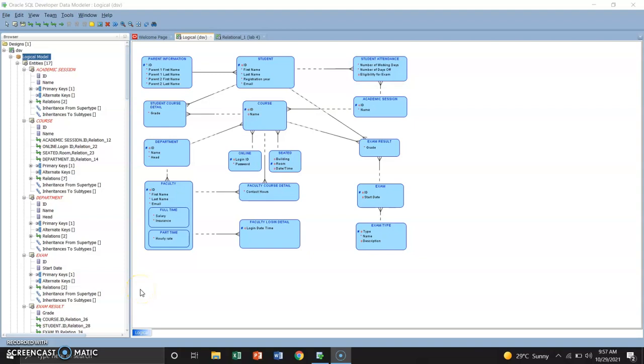Hello guys, we are BSCP 4A students and for the completion of a requirement for the subject advanced database system.